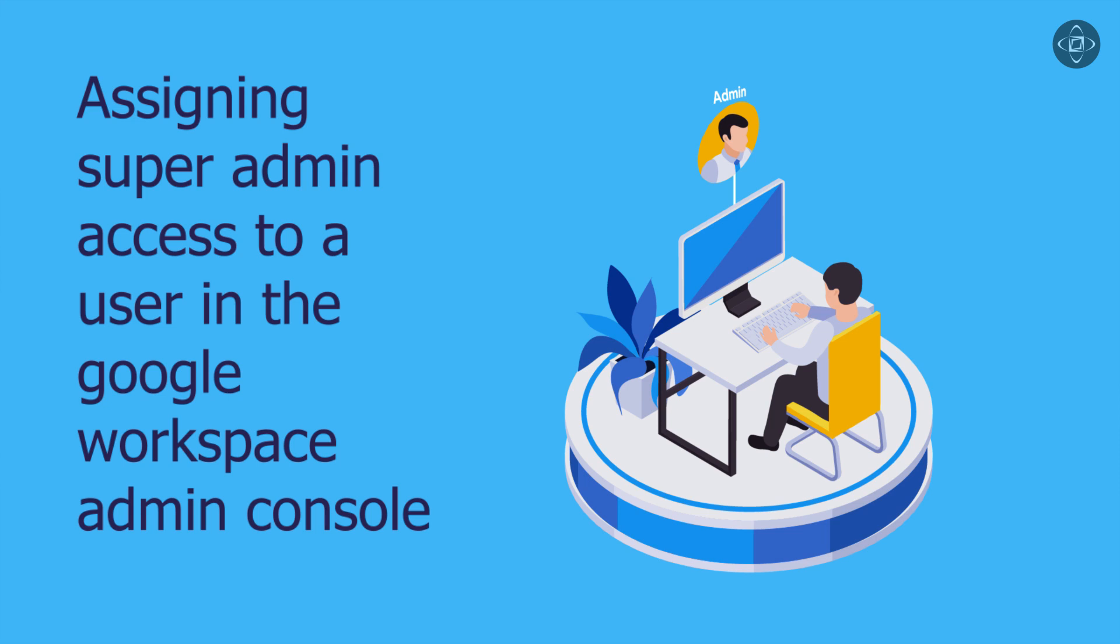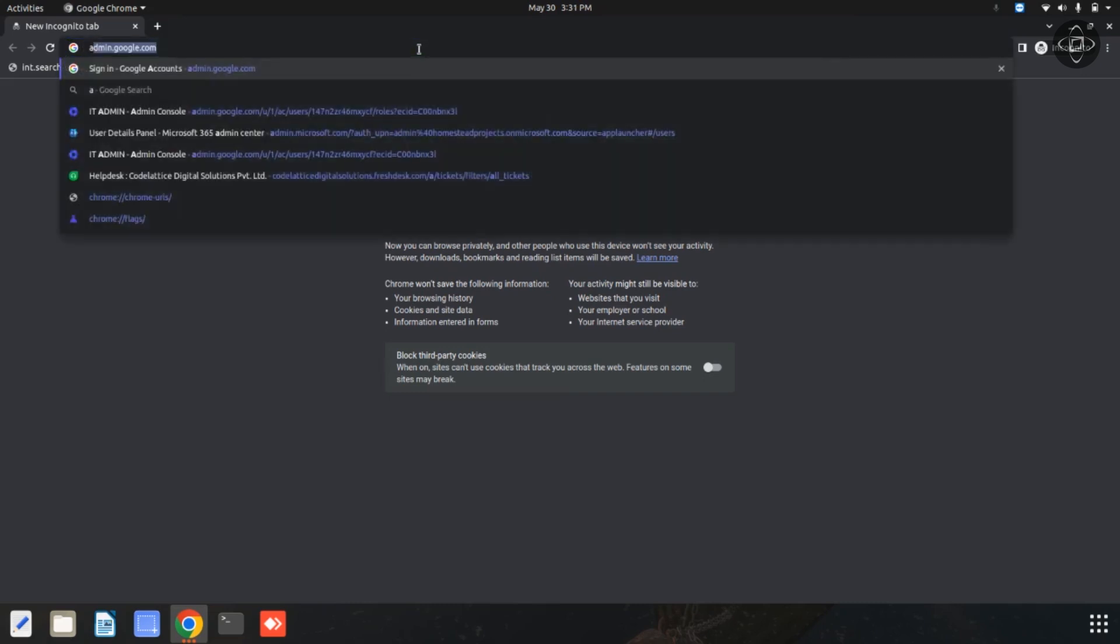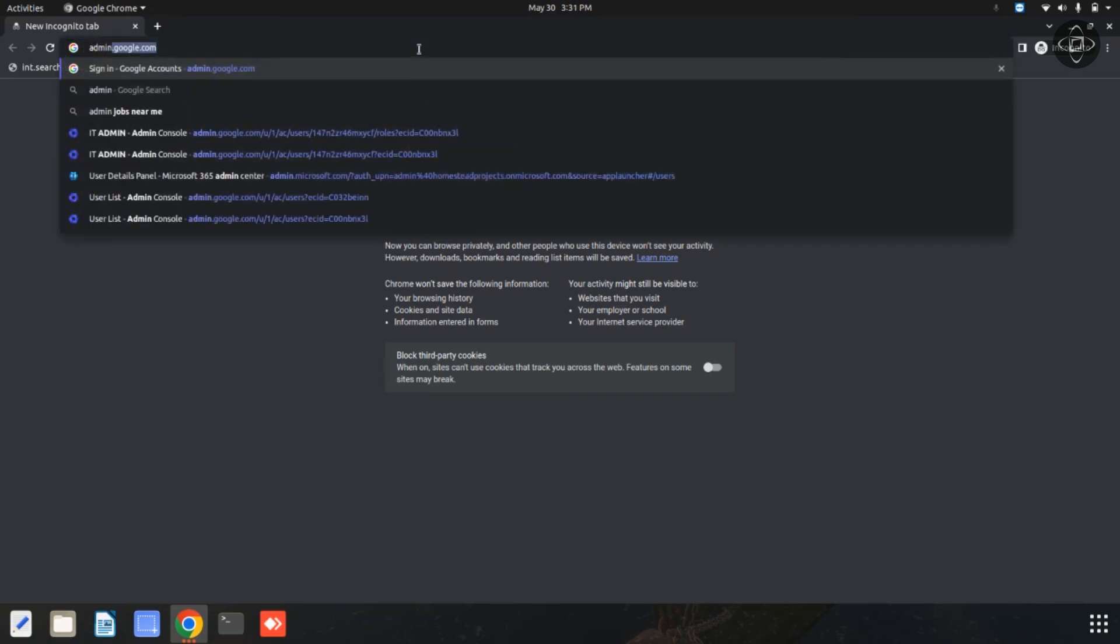For adding the super admin access, first you need to open your Google Workspace Admin Console. Now I am going to open my Google Workspace Admin Console. You can simply open your Google Workspace Admin Console using this URL admin.google.com.